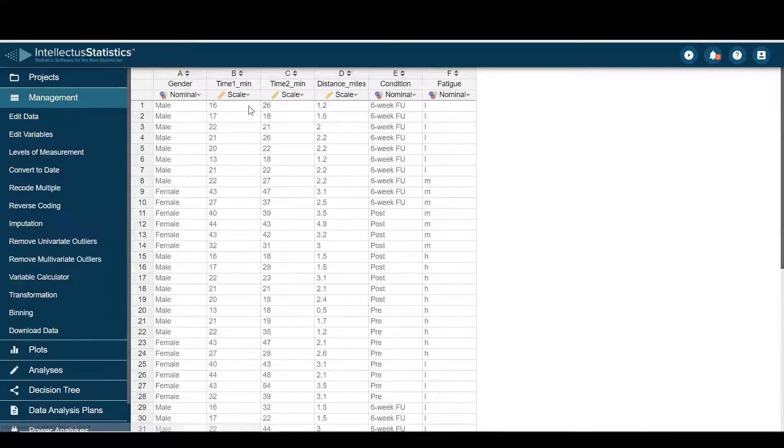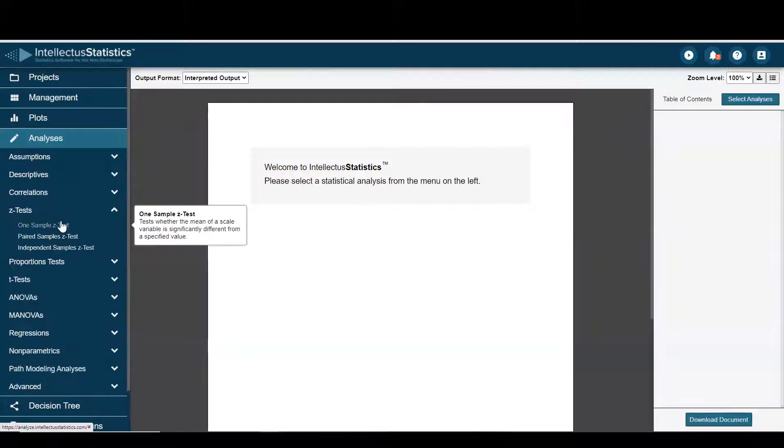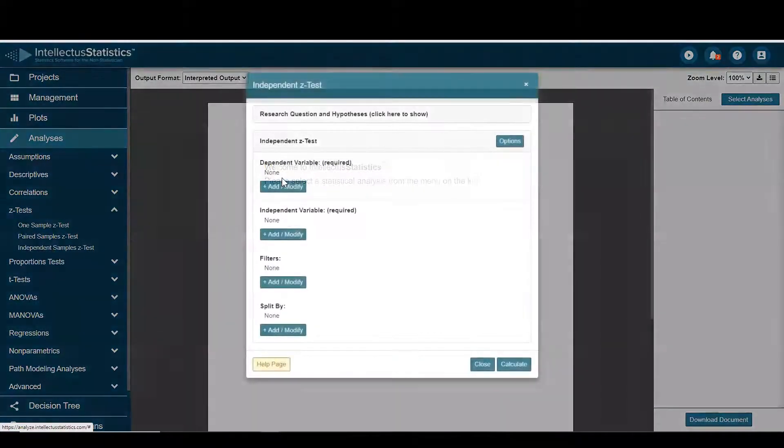So once you have your data in, just go to analyses and select independent sample z test.